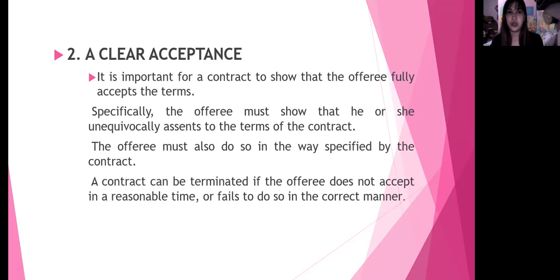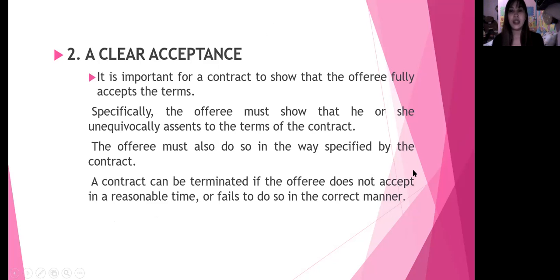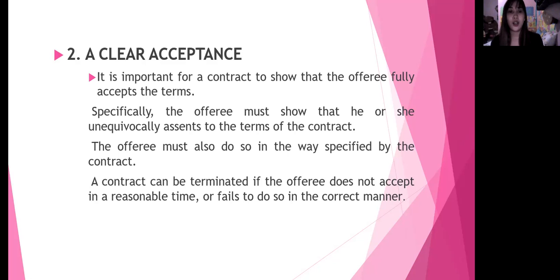Number two: a clear acceptance. It is important for a contract to show that the offeree fully accepts the terms. Specifically, the offeree must show that he or she unequivocally assents to the terms of the contract, and must also do so in the way specified by the contract. A contract can be terminated if the offeree does not accept in a reasonable time or fails to do so in the correct manner.